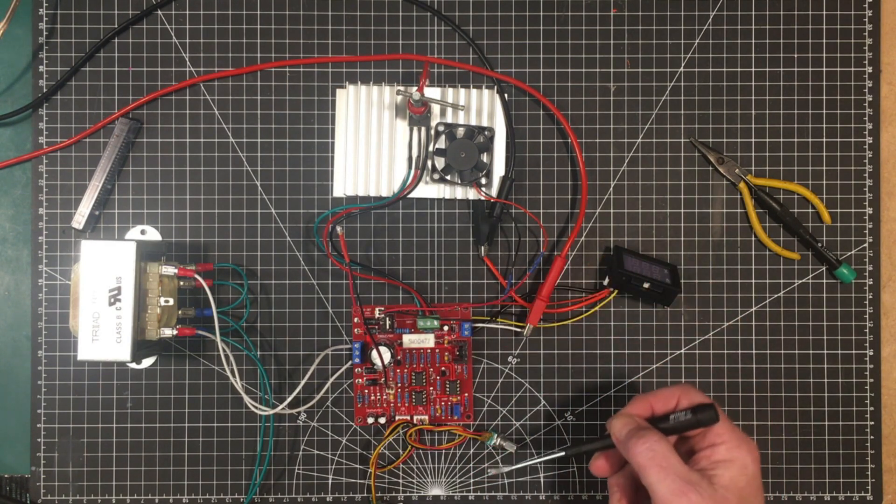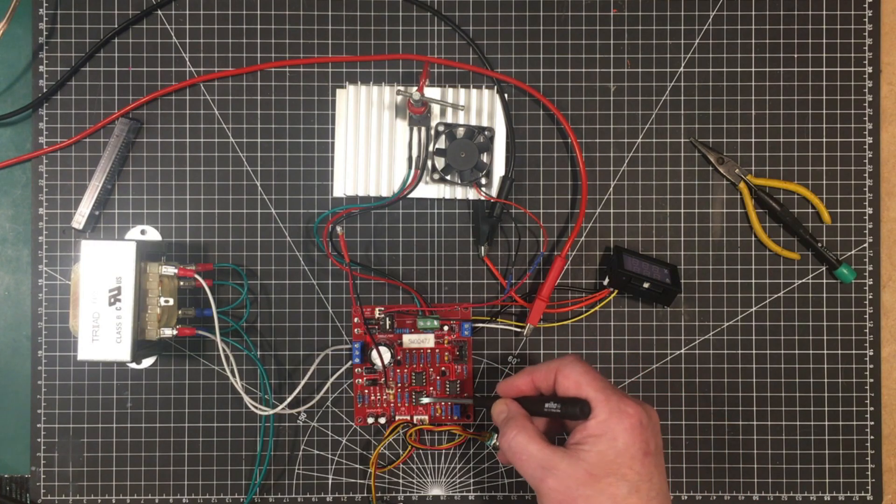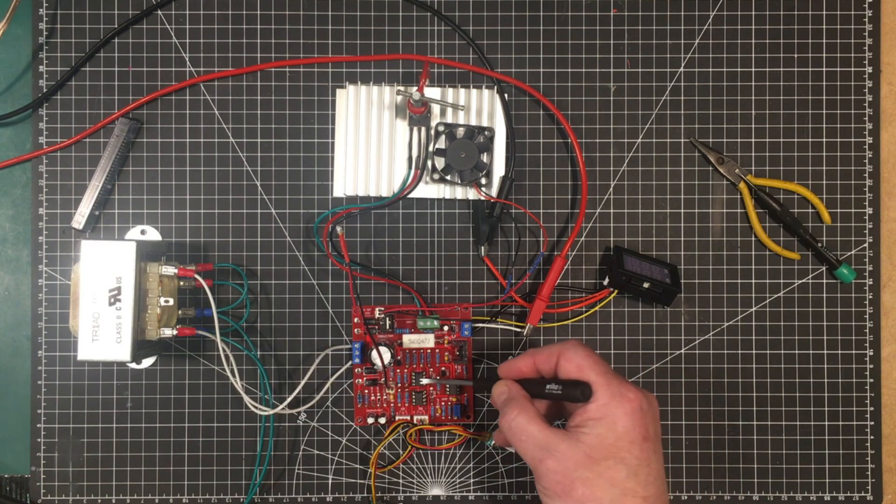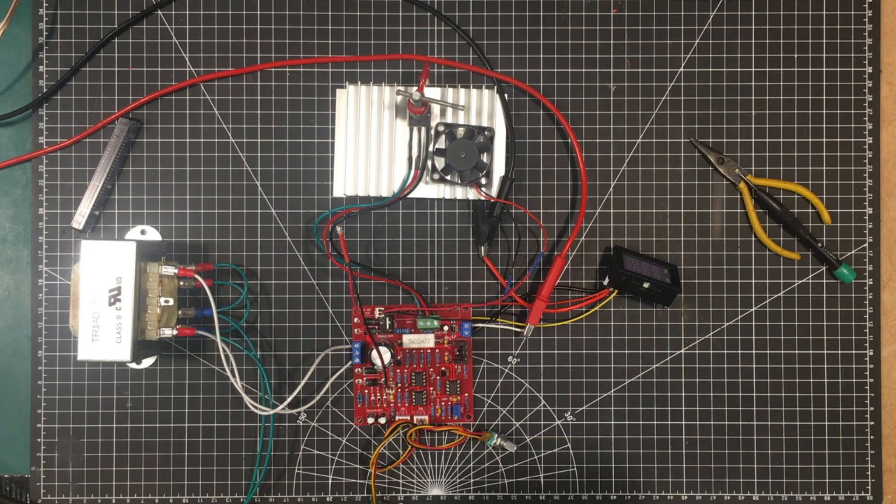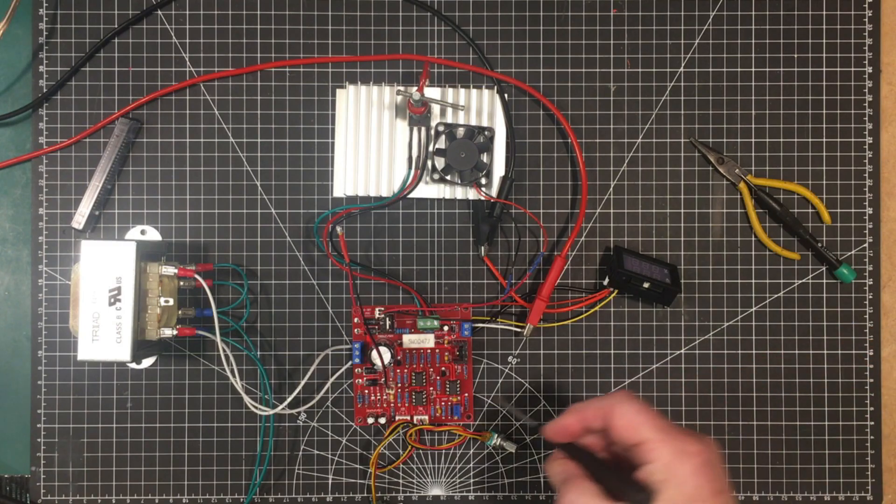And I think that's it so far. Oh yeah another thing I did is I put in 741s in here because I just wanted to try that with a known good amplifier.